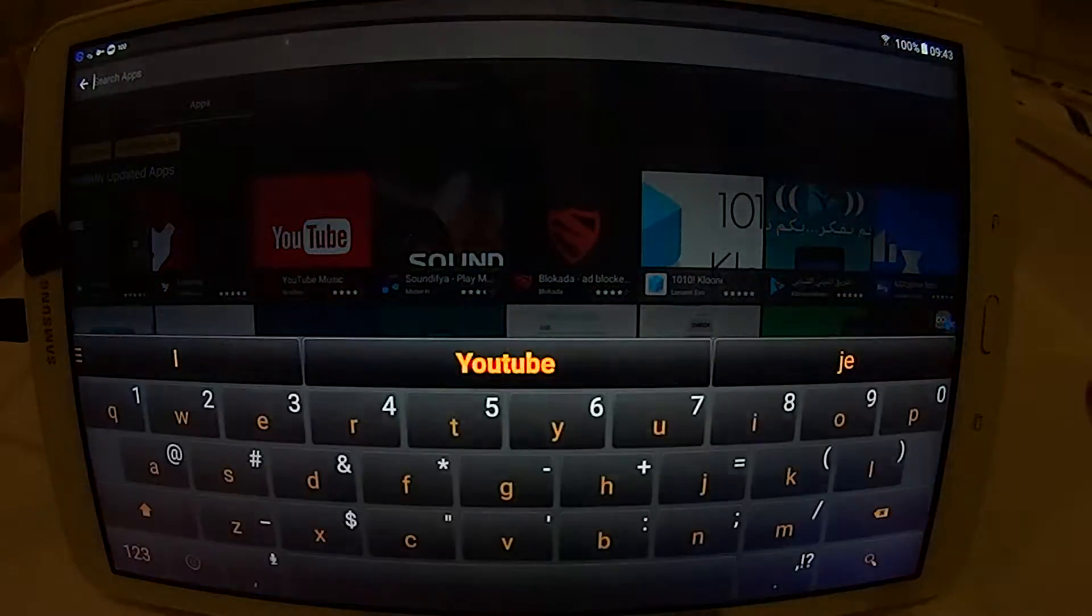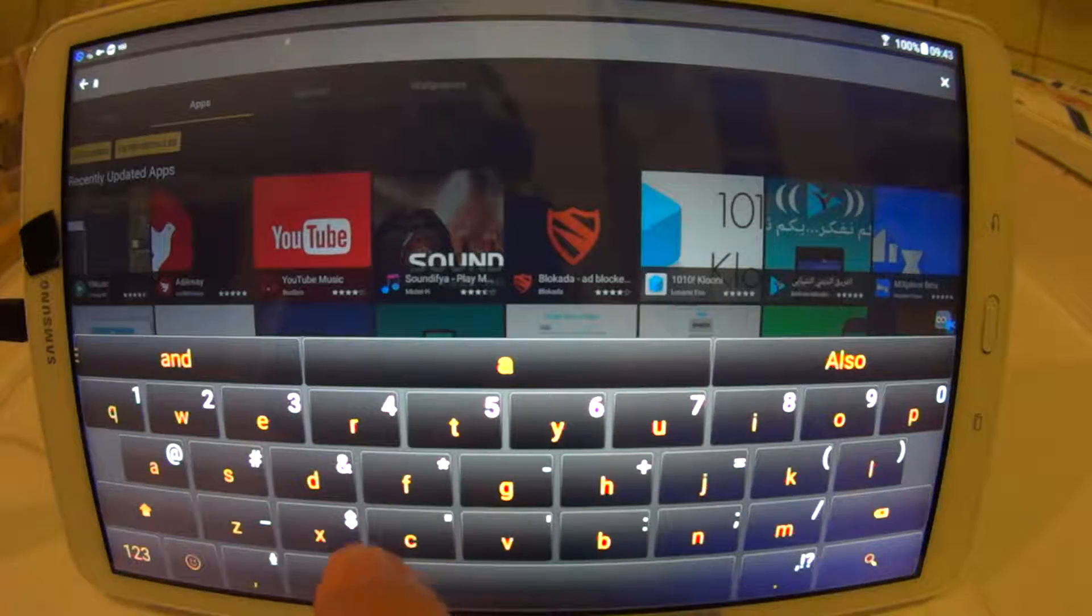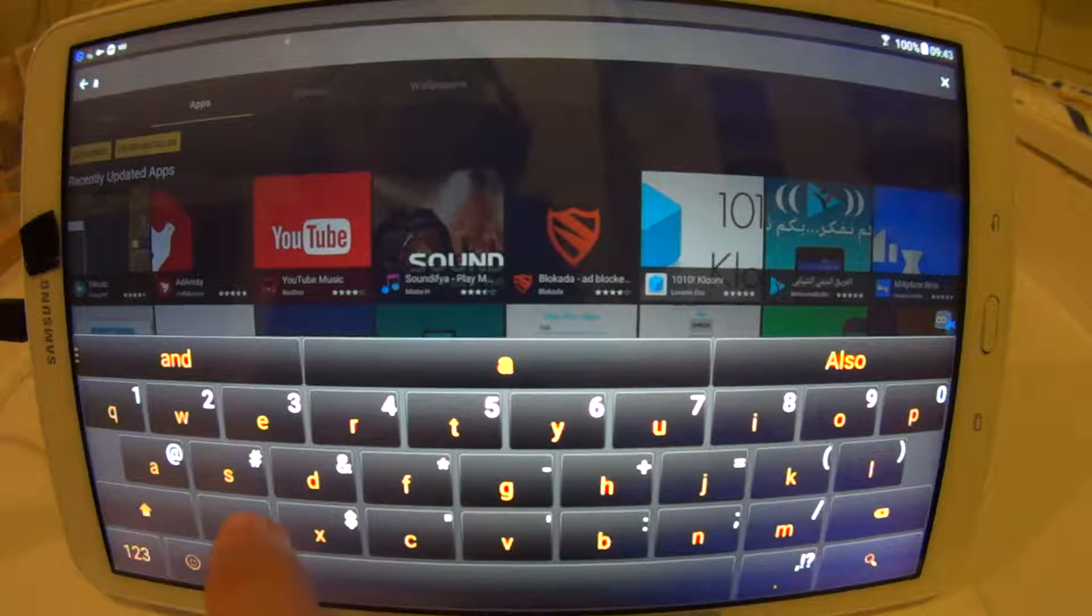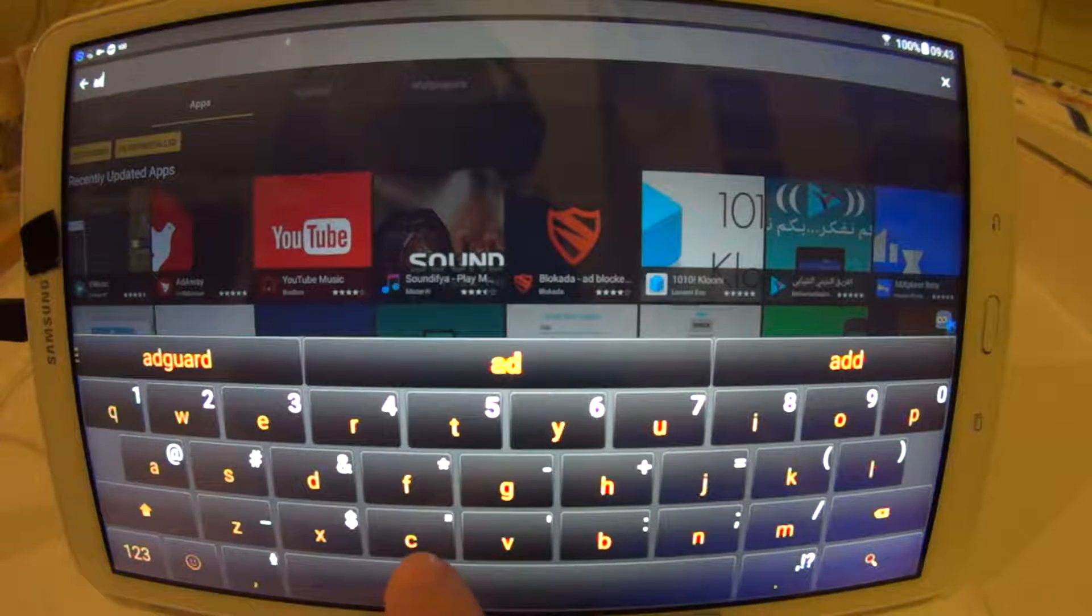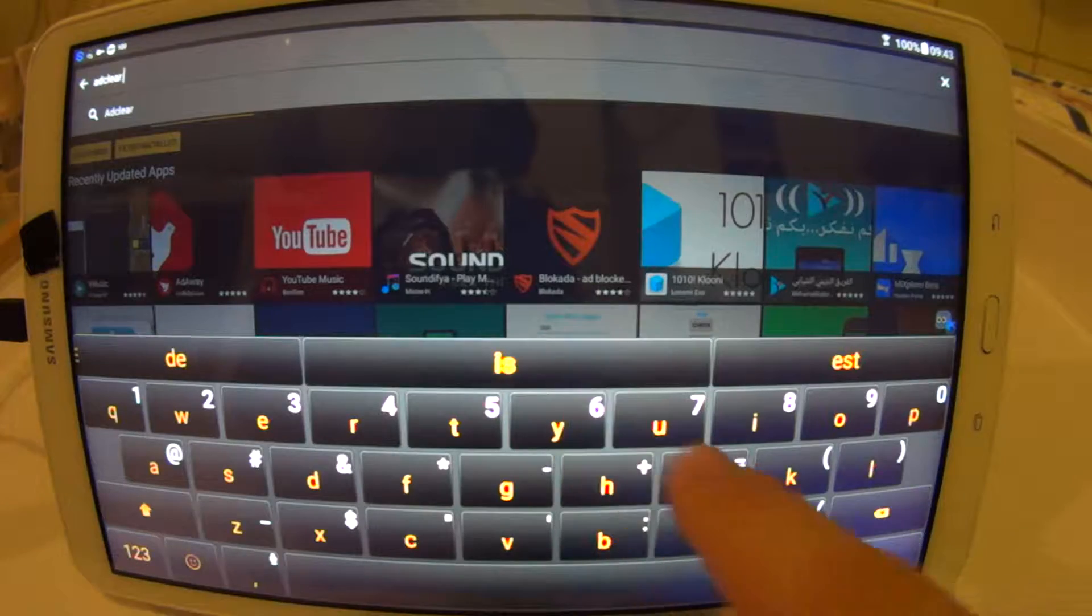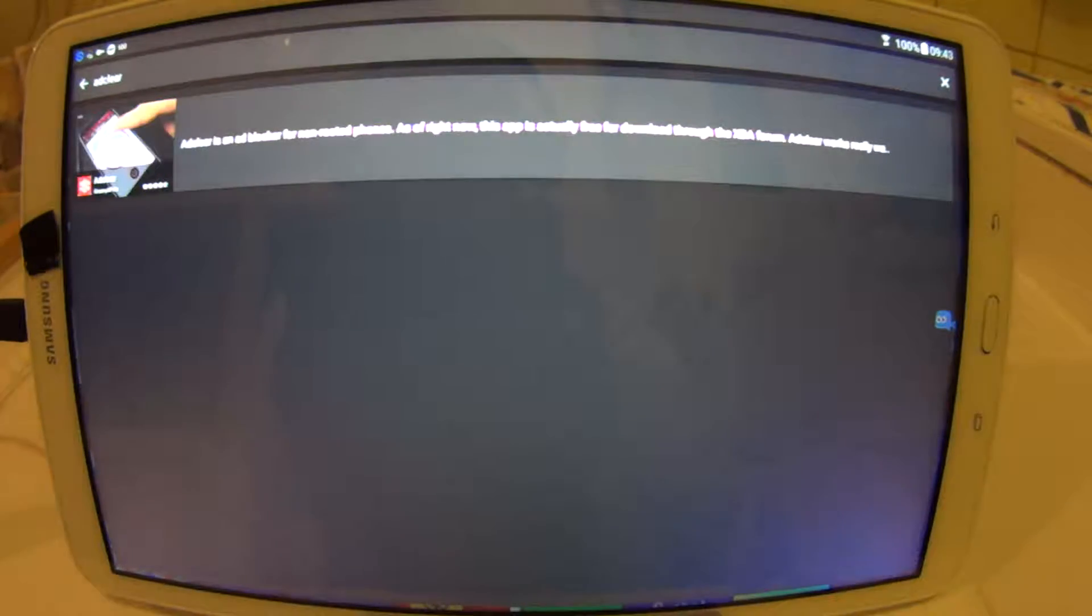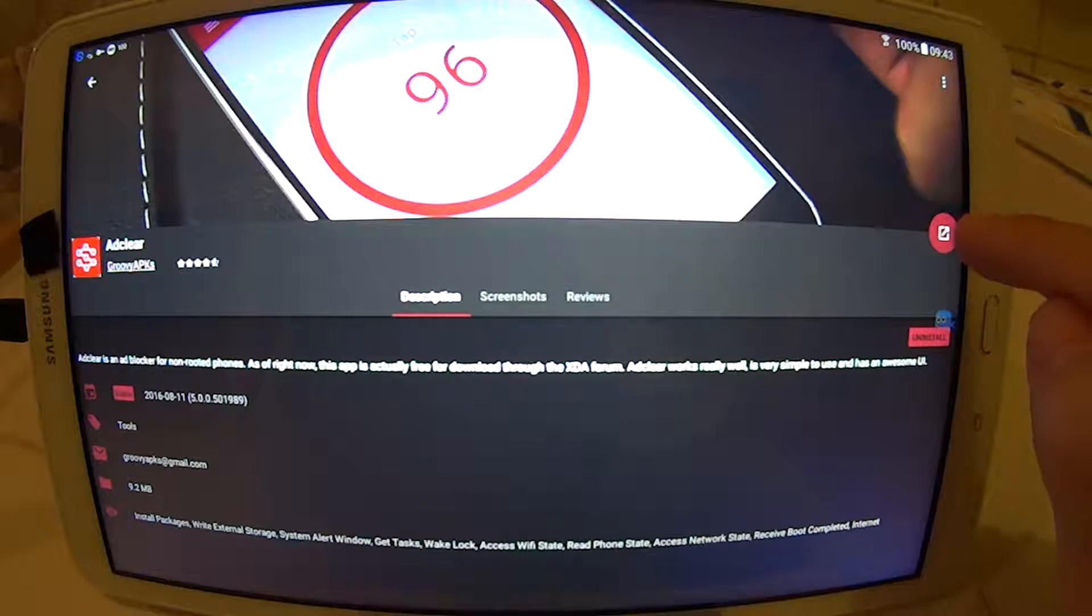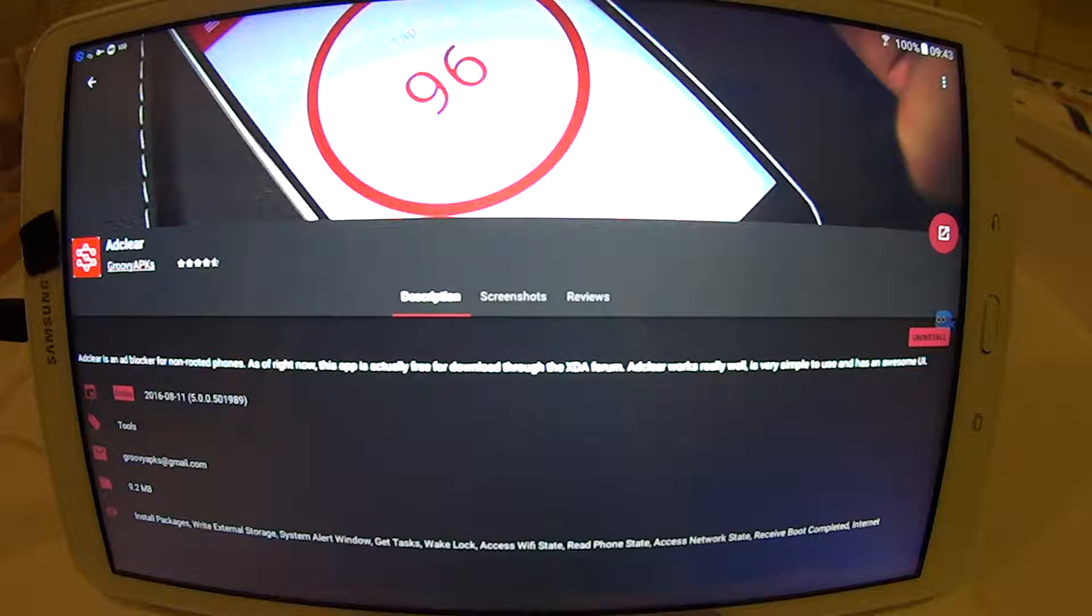Then you search for the application. Now I am searching for AdClear. And when I search for it, I will get it here. To install, you just press this button and you will be able to install AdClear.